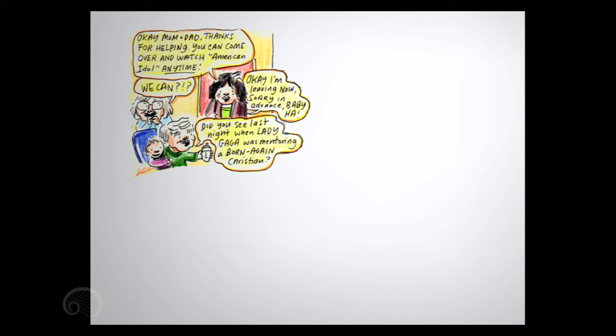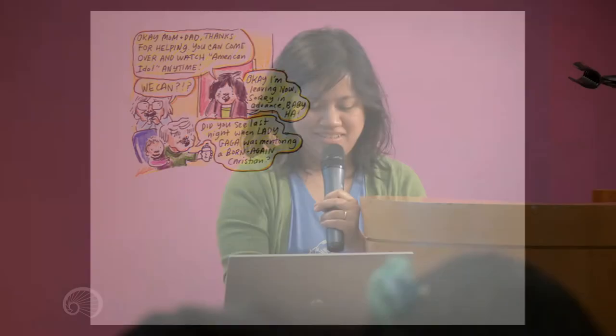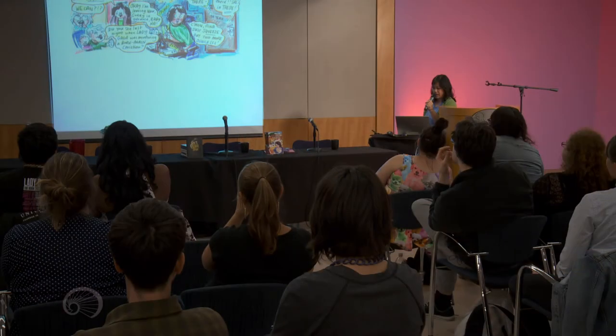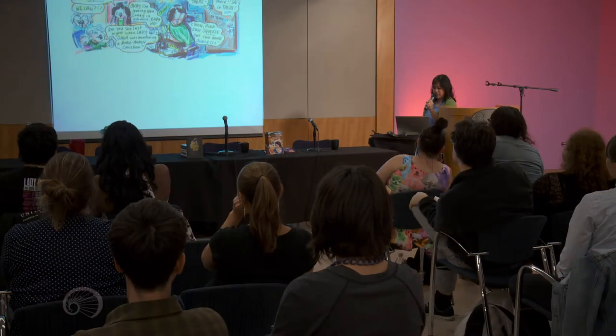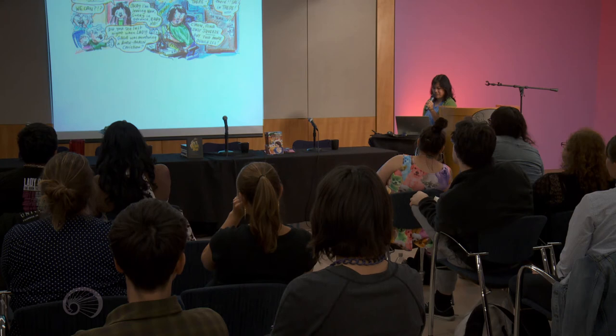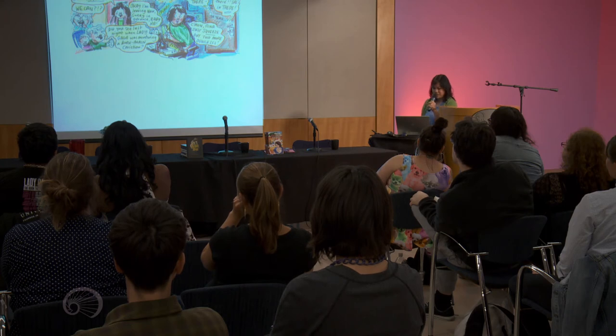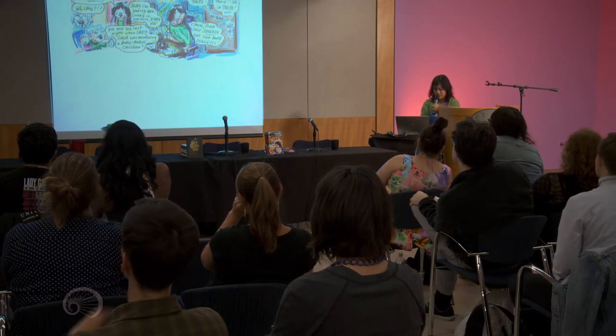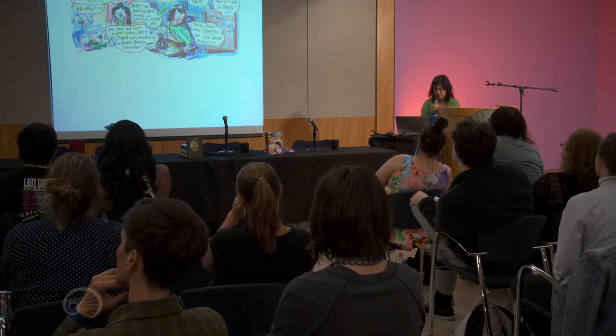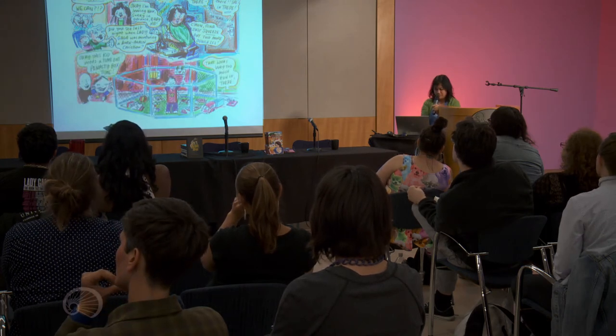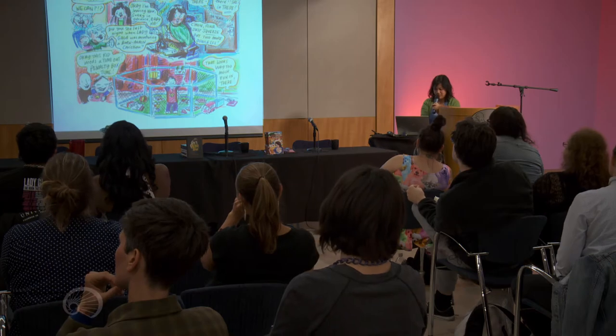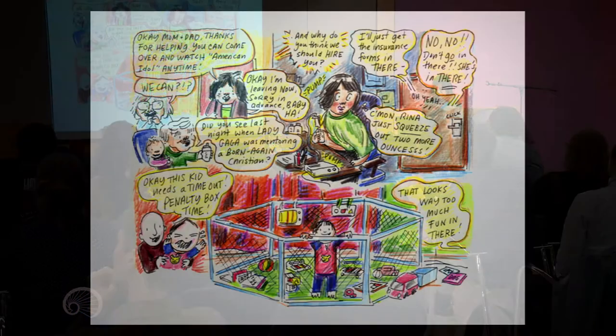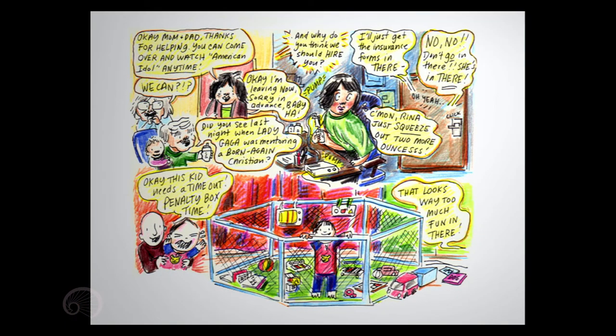Did you see last night when Lady Gaga was mentoring a born-again Christian? And why do you think we should hire you? I'll just get the insurance forms in there. No, no, no. Don't go in there. She's in there. Oh, yeah. Come on, Rena. Just squeeze out two more ounces. Okay, this kid needs a time-out. Penalty box time. That looks way too much fun in there.